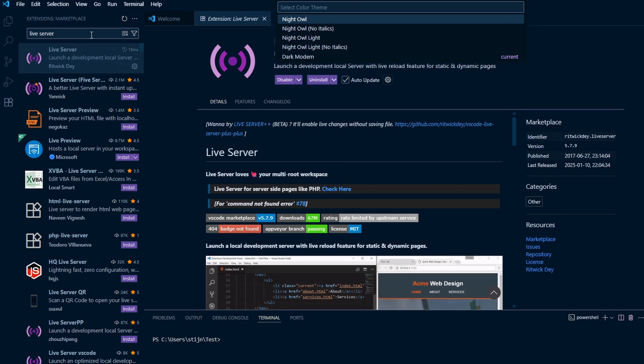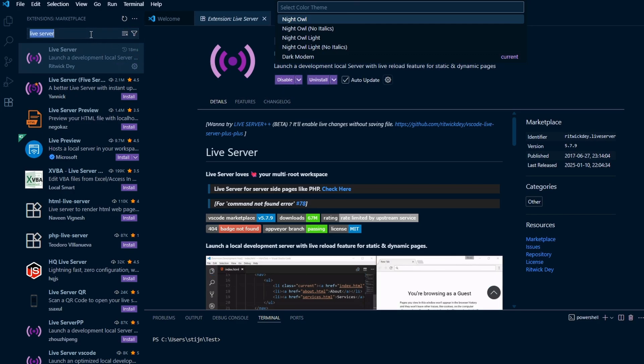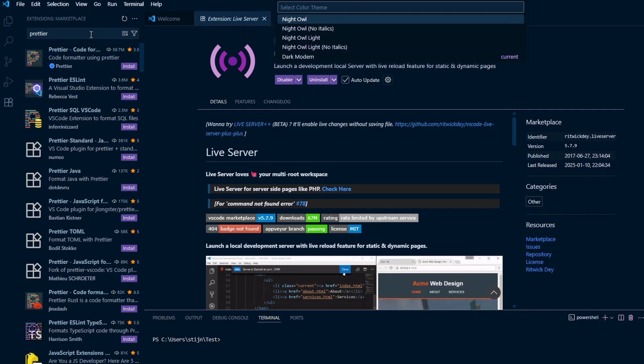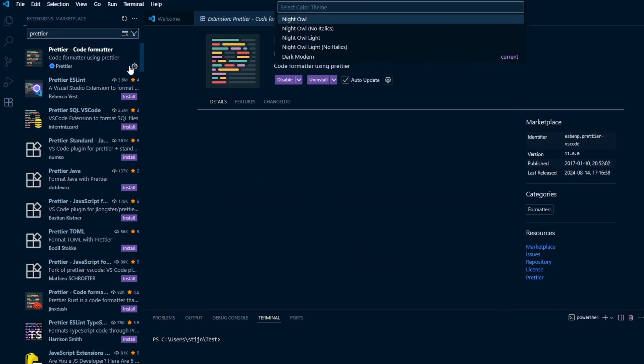Next up we have Prettier. This will make sure that your code is consistent. You don't have to worry about writing clean code as Prettier will make it nice and clean for you.